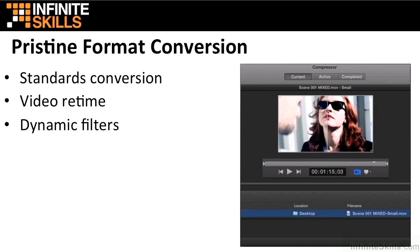For example, you can convert NTSC to PAL, SD to HD, or Progressive to Interlace.